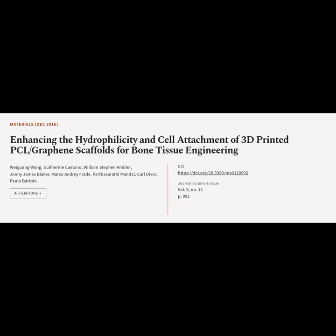This article is titled Enhancing the Hydrophilicity in Cell Attachment of 3D-Printed PCL/Graphene Scaffolds for Bone Tissue Engineering, and was authored by Wei Guang Wang, Guglielmi Catano, William Stephen Ambler, Johnny James Blaker, Marco Andre Freid, Partha Sarthi Mundal, Carl Diver, and others.